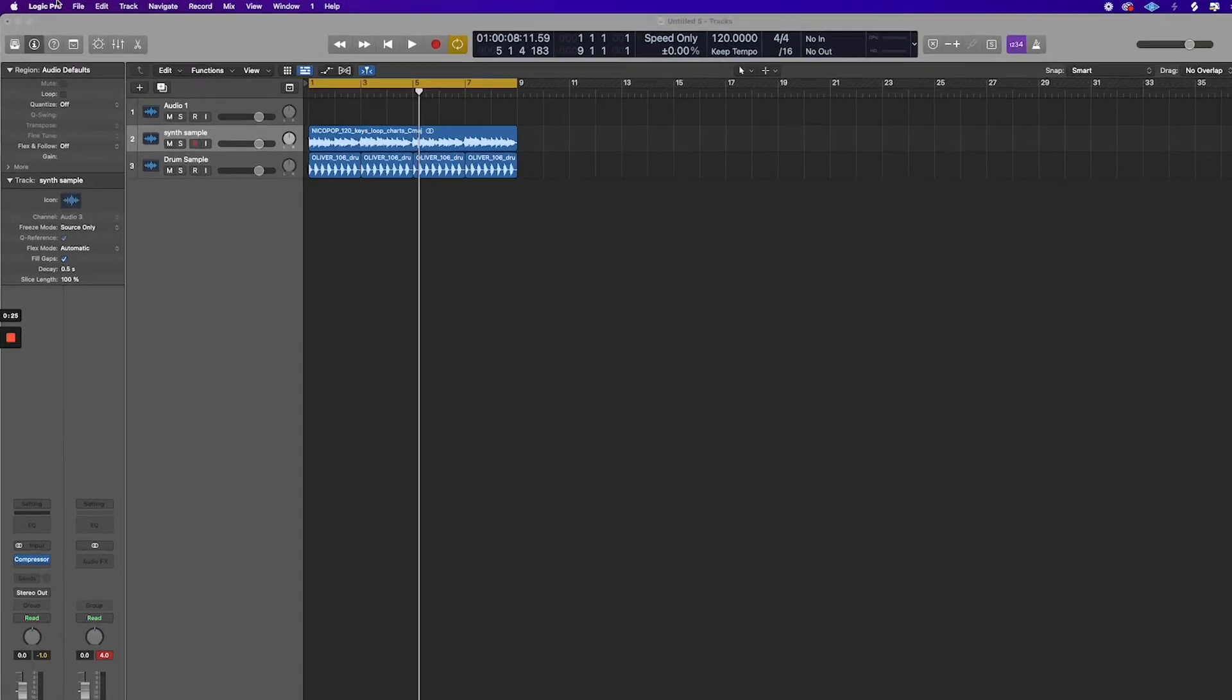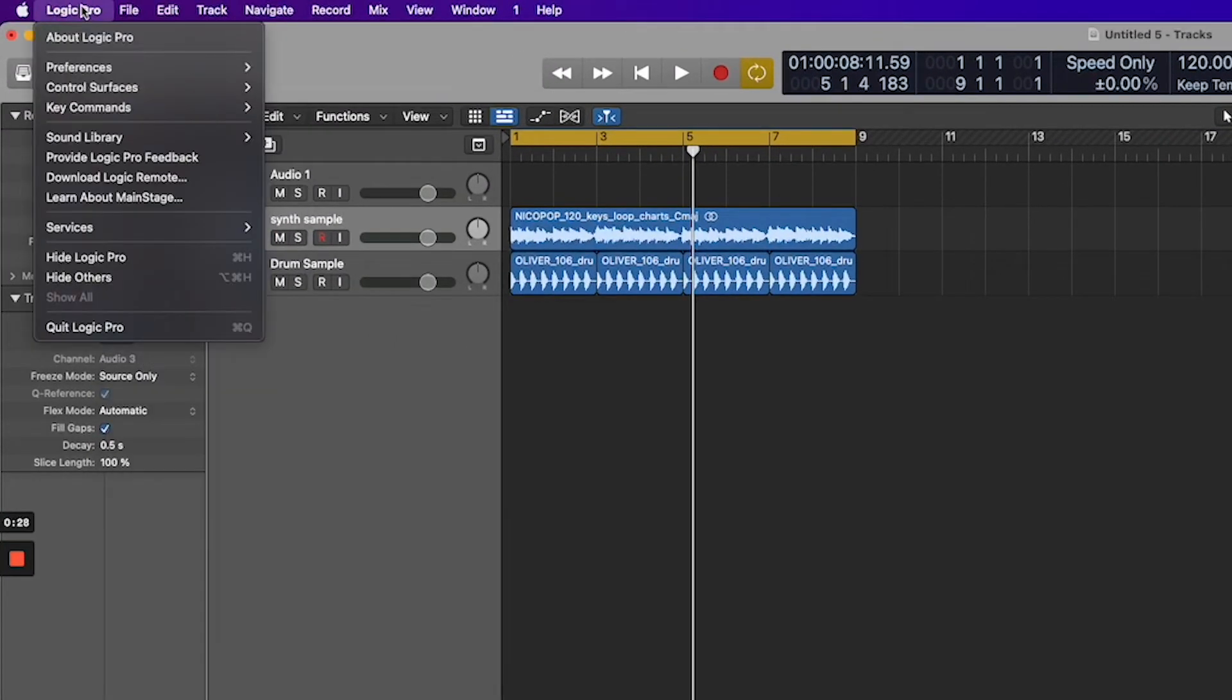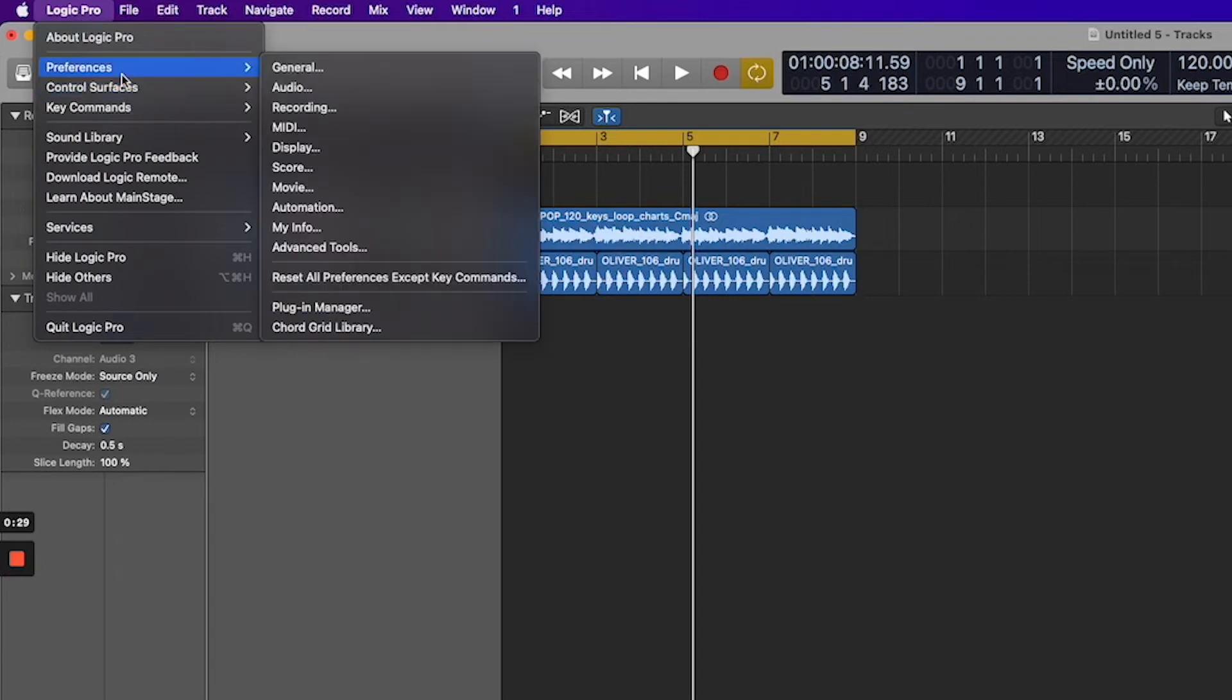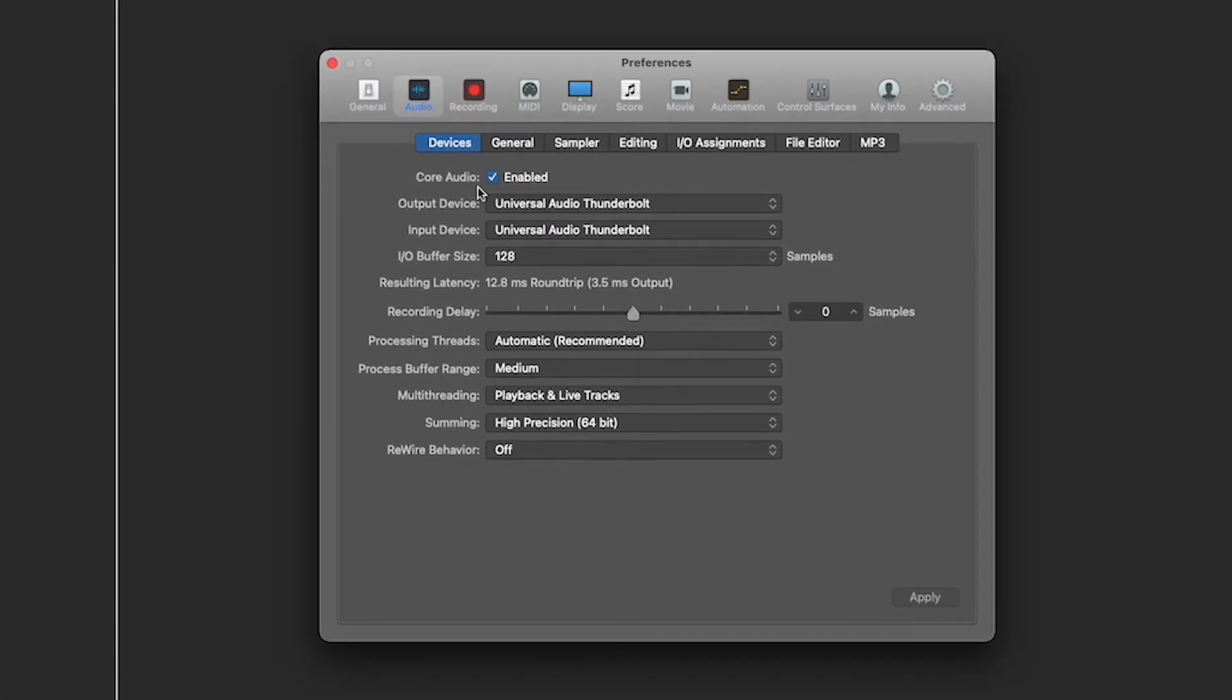What you're going to want to do is go to Logic, Preferences, Audio, and then here you're going to want to have your I.O. buffer size, or your sample rate.